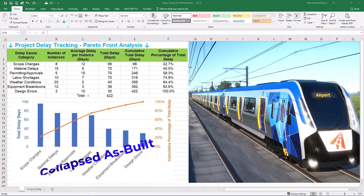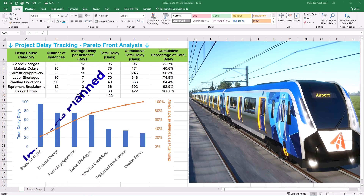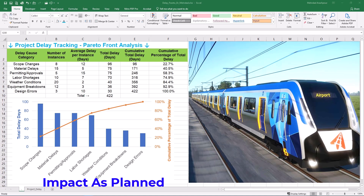Next up is collapse as-built, which is a retrospective method. You start with the as-built schedule — a record of what actually happened — then hypothetically remove all the contractor-responsible delays. The difference between this collapsed schedule and the original as-planned schedule theoretically represents the owner-caused delays. It's strong for isolating delay responsibility, but reconstructing the collapsed schedule can be challenging and open to interpretation, especially if records are incomplete. Impact as-planned calculates delay by assuming each delay event occurred exactly as initially planned. It's often criticized for being too theoretical and not accurately reflecting the dynamic reality of project execution where delays rarely happen in isolation.